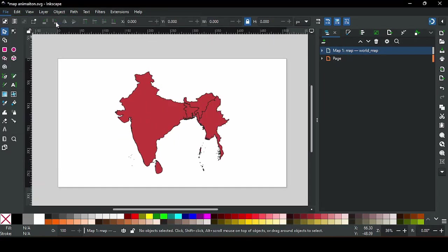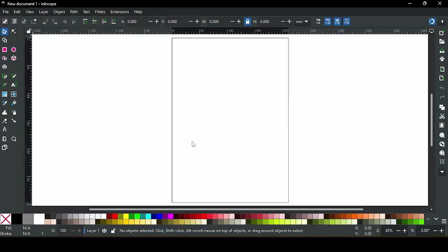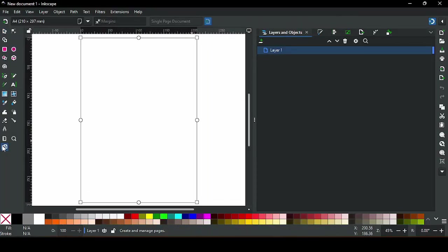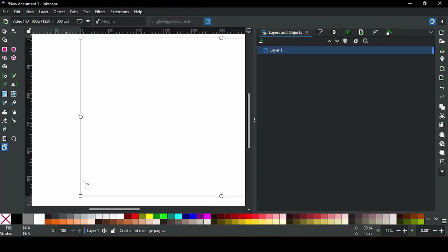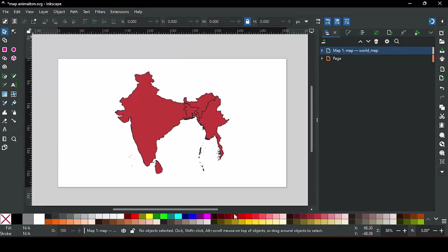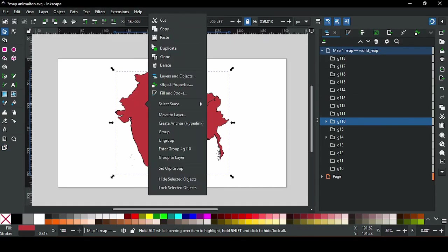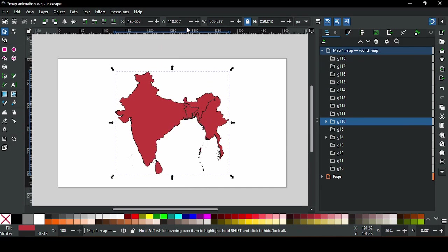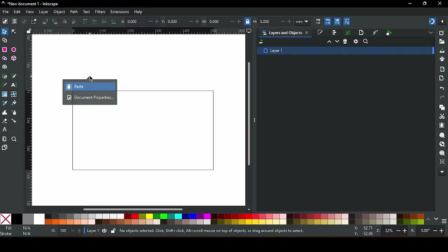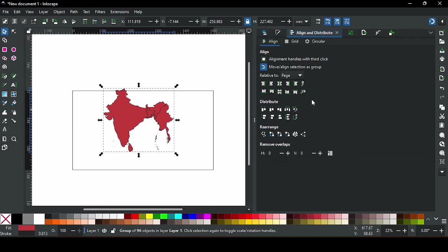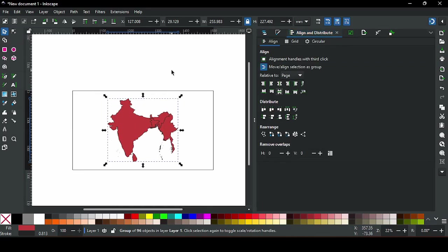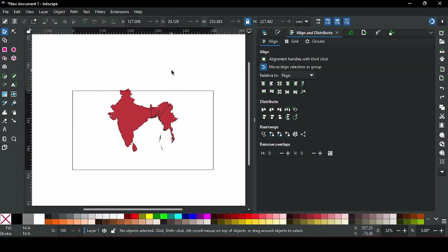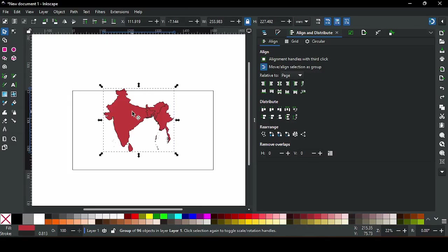So create a new document with the desired canvas size. I'm going to select full HD. Copy the necessary layers from the original SVG, select the layers, right click, copy and then go to the new document and paste it. Now you'll notice that the alignment of that SVG file is changed, it's not the same as you want.